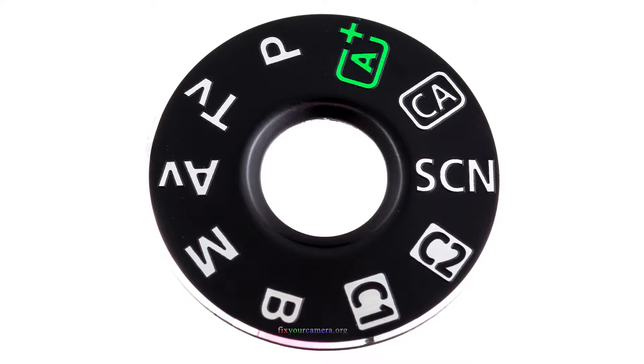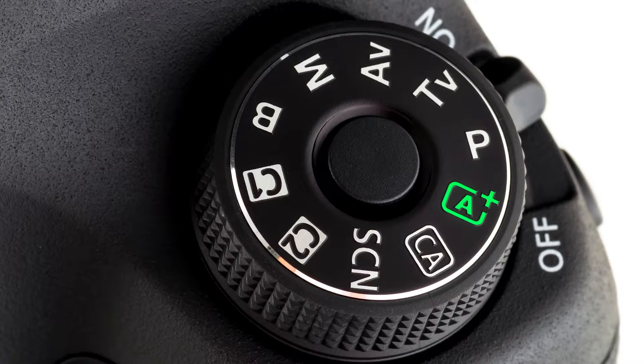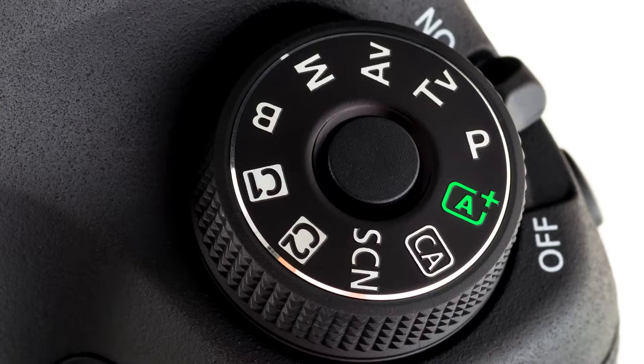However, for some other models, this part is not listed separately. It doesn't have a separate part number and it comes with the whole top cover assembly. Sometimes they add this part number a bit later and you have to call Canon and request specifically the mode dial cap part number for your camera model.